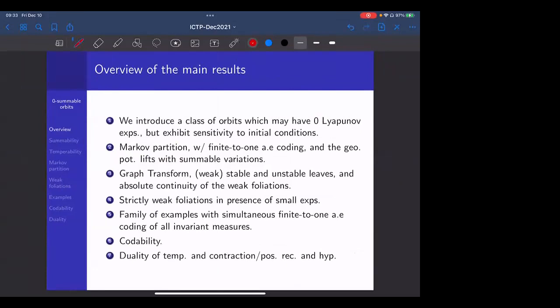First, we introduce a class of orbits which may have zero Lyapunov exponents but still exhibit sensitivity to initial conditions. The first result is that we construct a countable Markov partition, which induces a finite-to-one almost everywhere coding. Importantly, it lifts the geometric potential with summable variations. Part of the technique used to construct the Markov partition is the graph transform, which I'll explain along with the difficulties and how they are overcome.